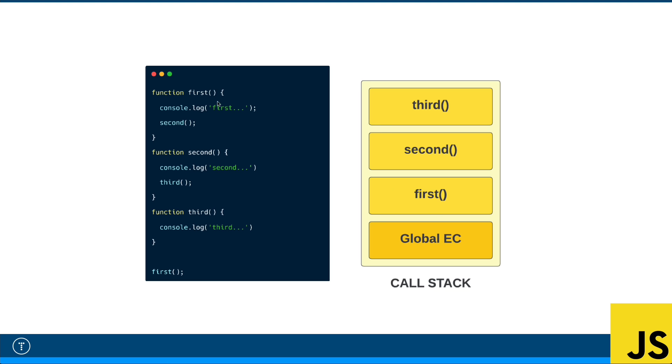And then in first, second gets called. Now first is still running, so that's going to stay on the stack. But then second gets called, that's going to get put on the stack. While we're in second, third gets called. So second is going to stay there, then third gets put on. Once third is done executing, it gets popped off. Then second's done, gets popped off. Then first gets popped off.